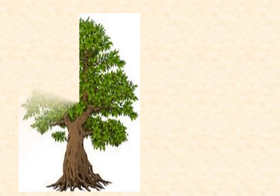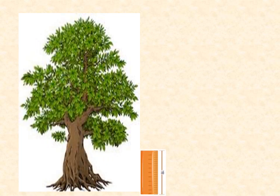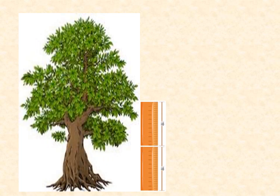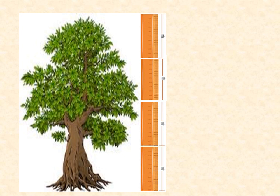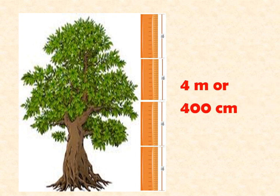How about the height of this tree? What is the answer? Correct. 4 meter or 400 cm.